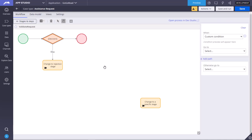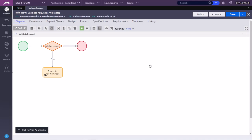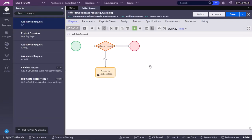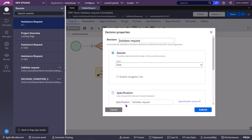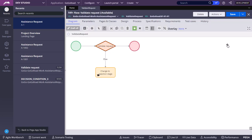Now same configuration we will see in Dev Studio. In Dev Studio the configuration would be little different. On the decision shape, you will not find the when condition. There will be no right side, there will be no tap to see.